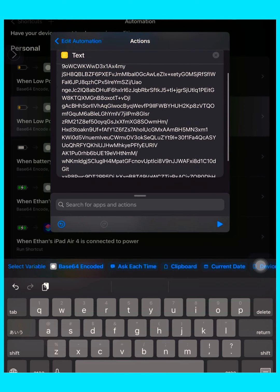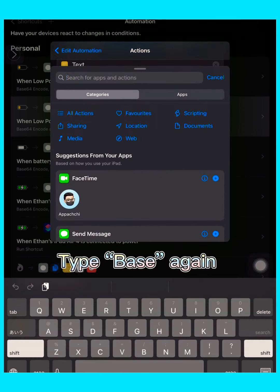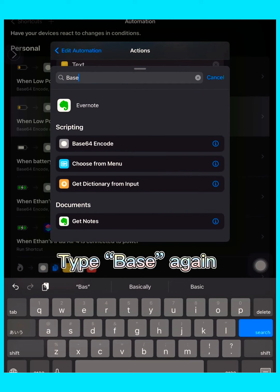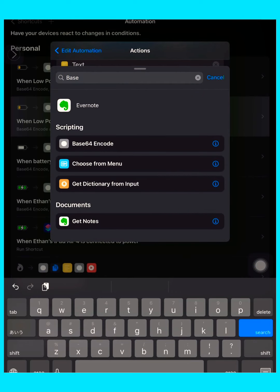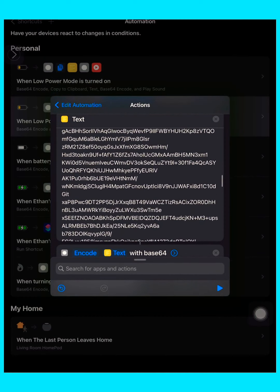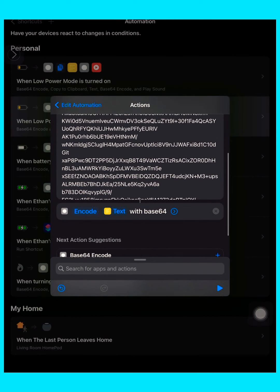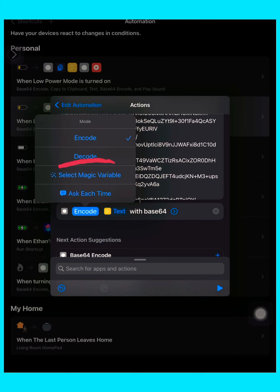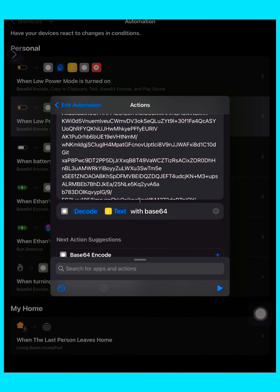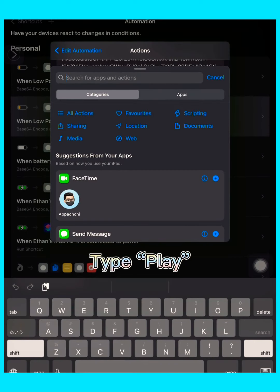Then type 'base' again, so tap Base64 Encode, and this time instead of Encode, press Decode, not Encode. Then type 'play' and scroll down.